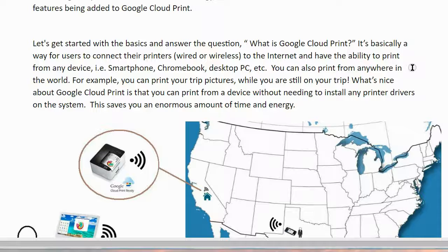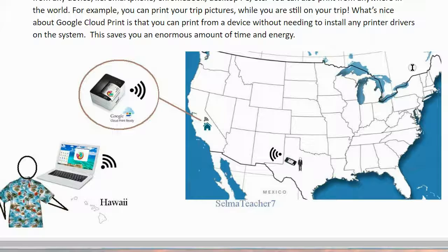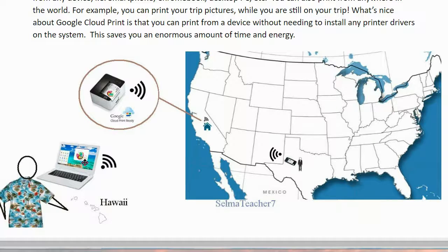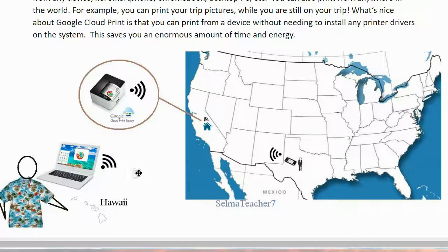This saves you an enormous amount of time and energy. So, in this diagram here, we have a person here in Hawaii and he has his Chromebook. Looks like he's doing some charts, some work there. He's connected to the internet. At home, his home is connected to the internet with his printer there.